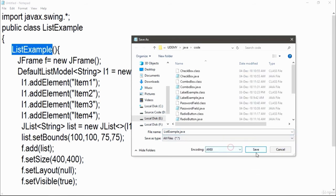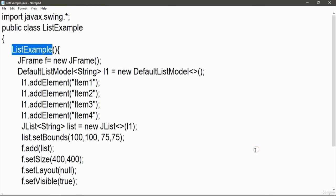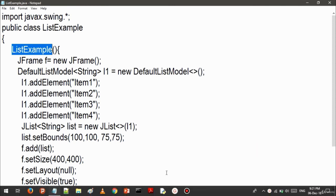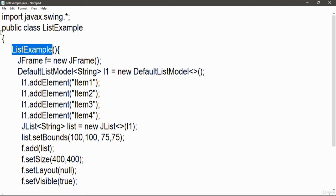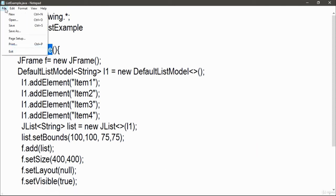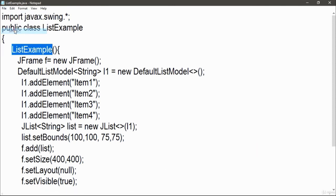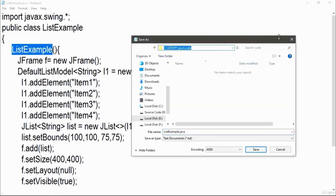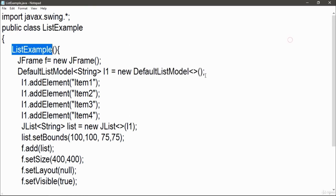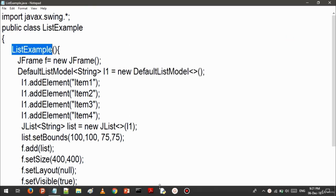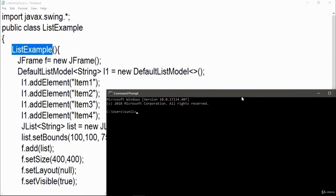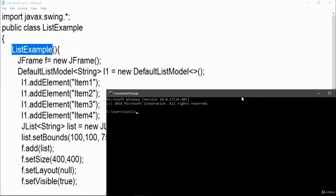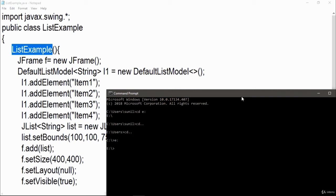Let me copy this directory so that I can easily move to that location. I am using cd command, cd dot dot, cd dot dot, now jump into e drive, write cd, and paste the directory. I am now in the directory where all the files are saved.